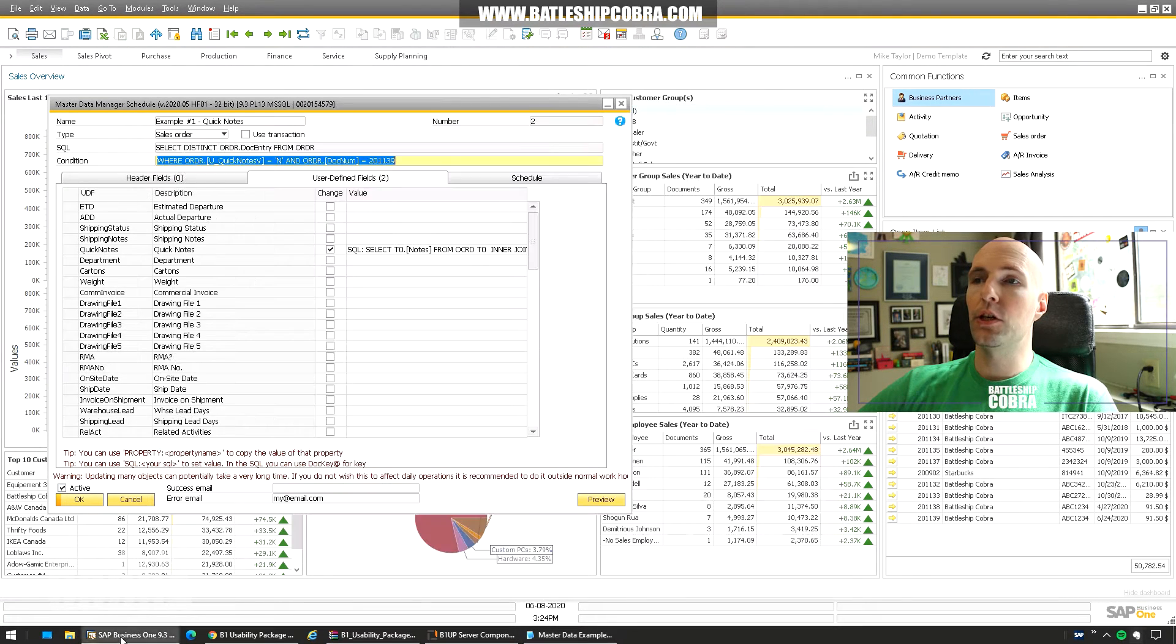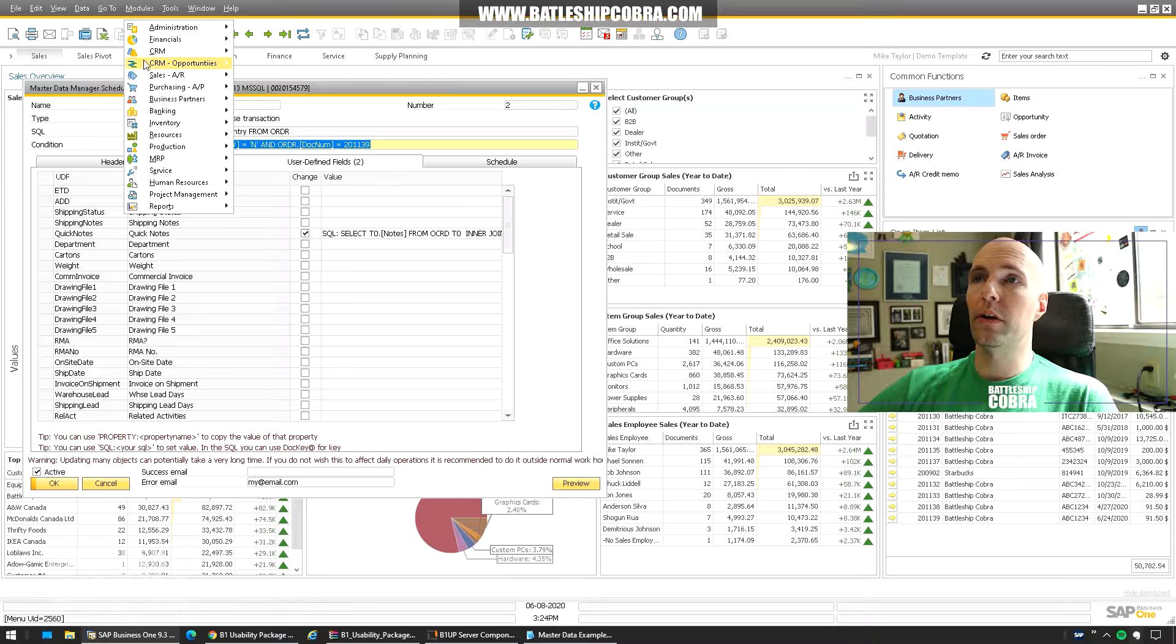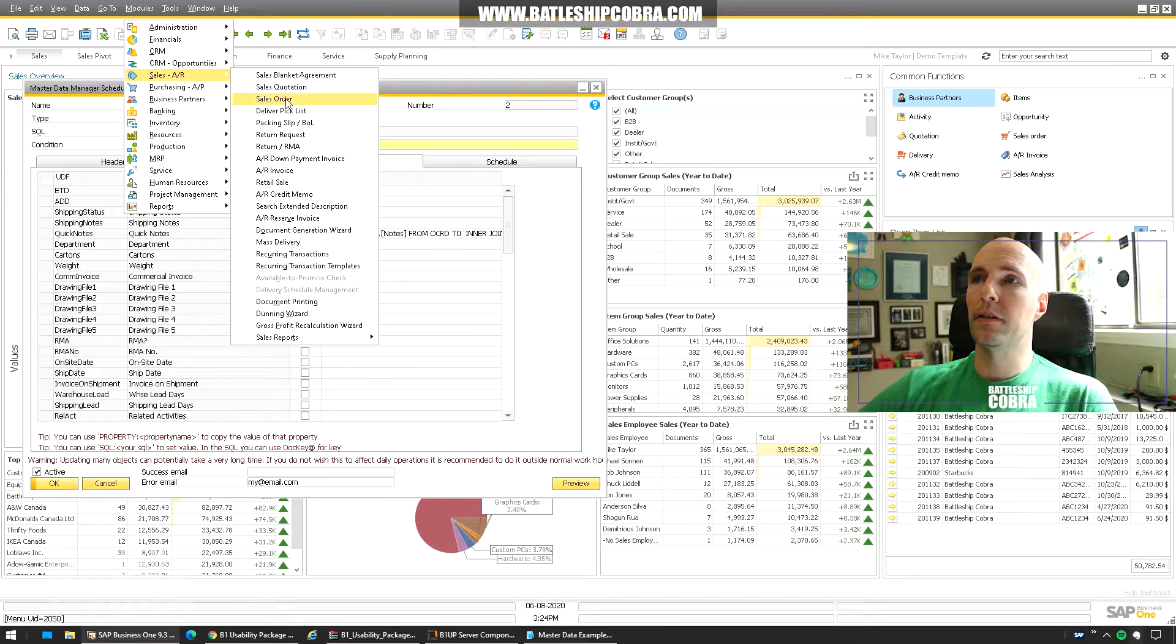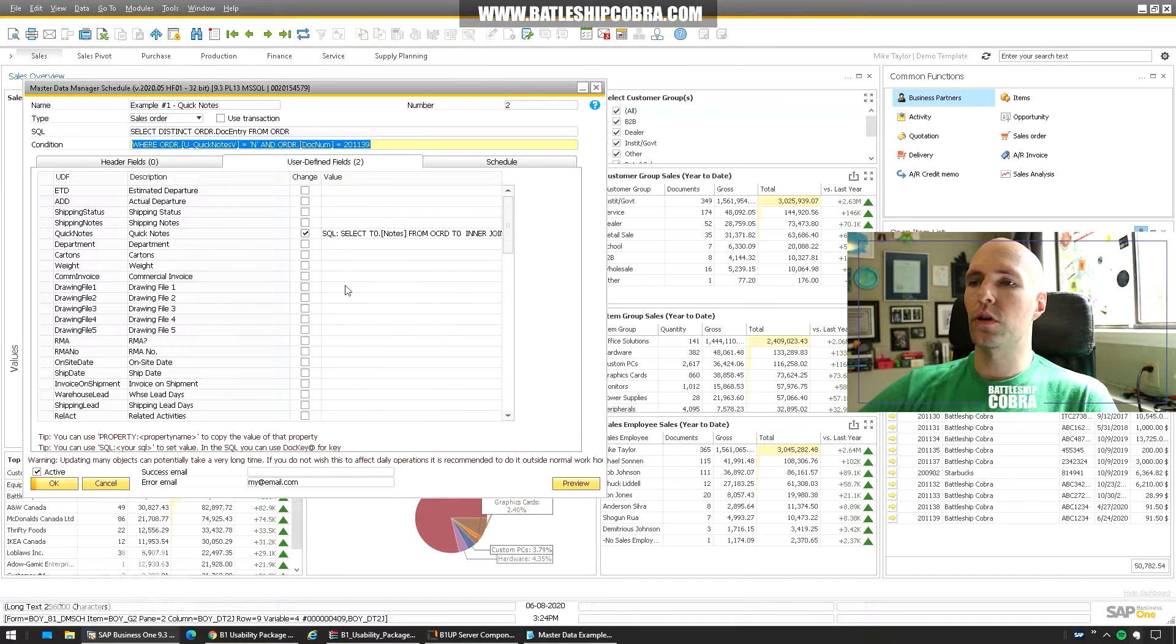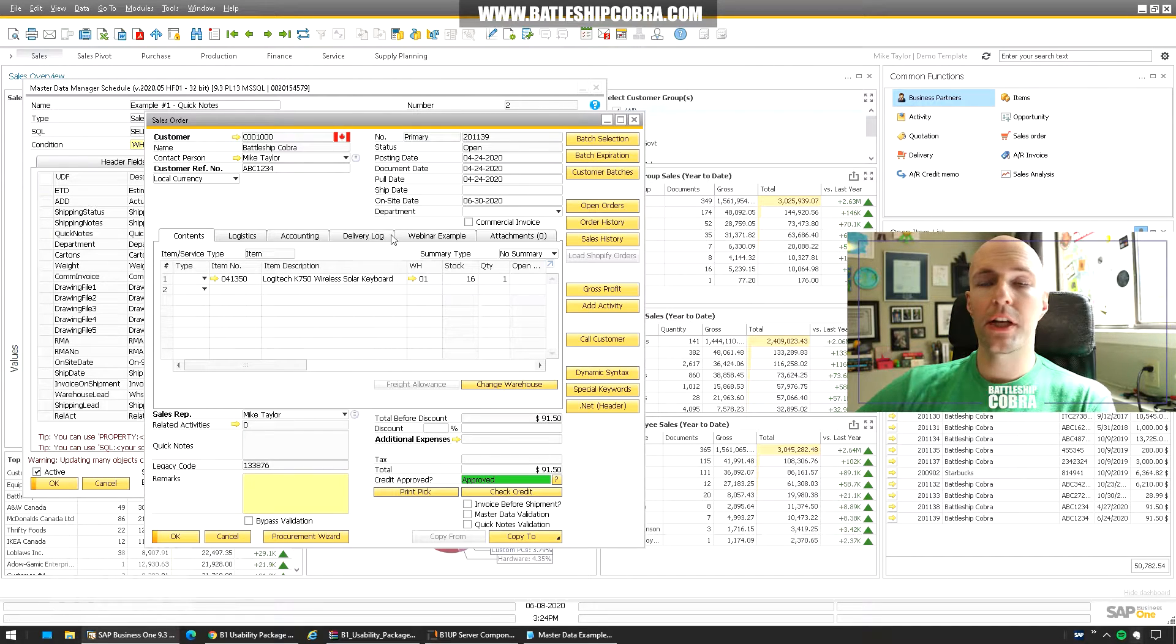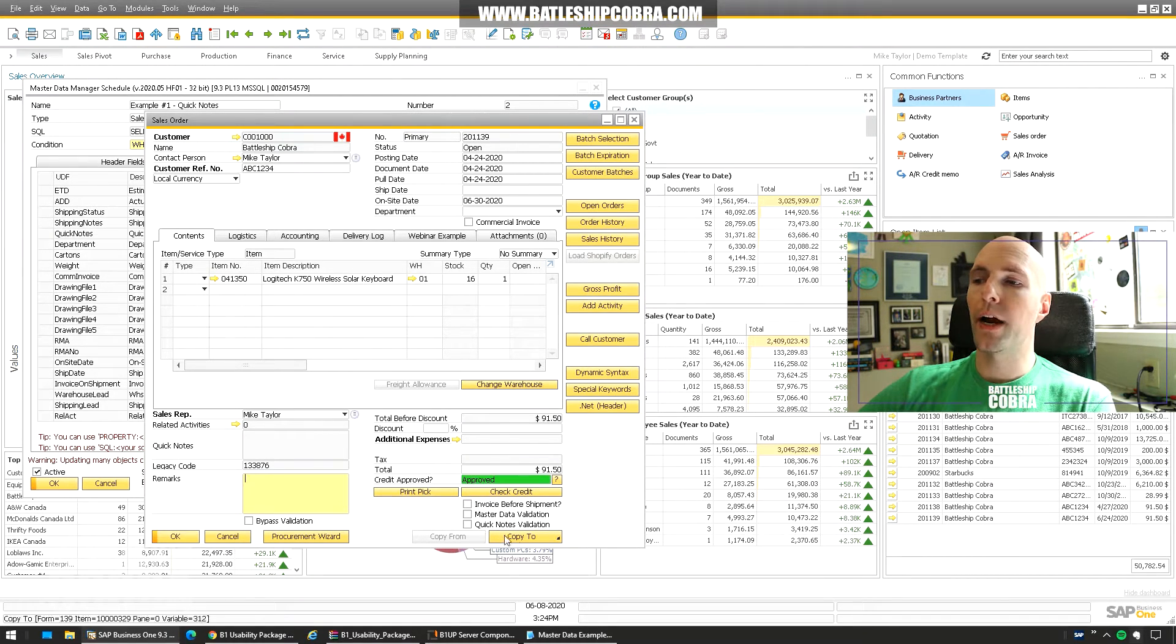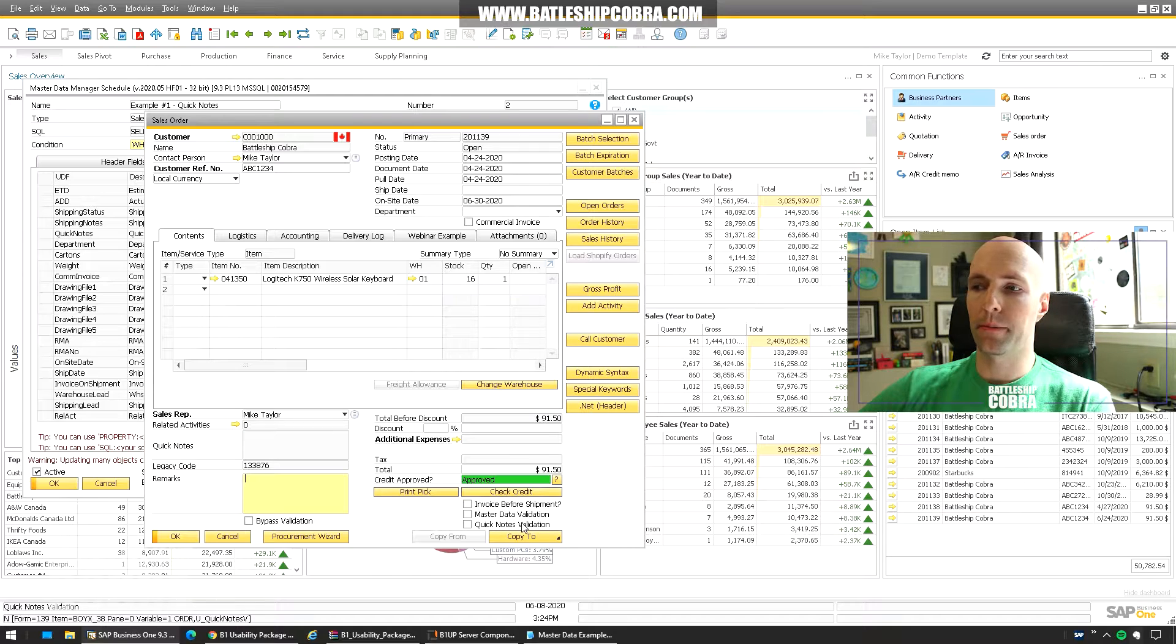So you just paste that you know it's going to go SQL. And it is going to go in the background and it's going to find the sales order. It's going to find the sales order 201.139 where quick notes validation hasn't occurred yet.